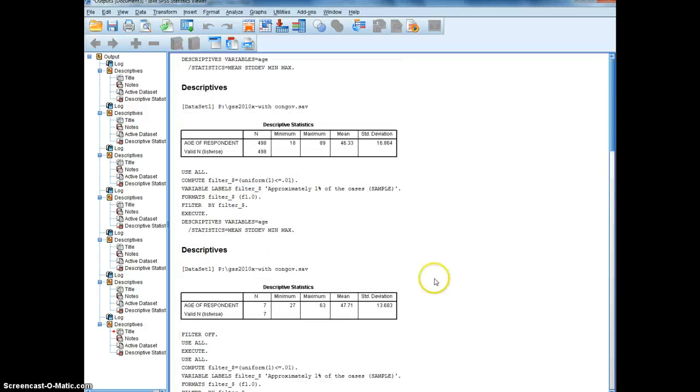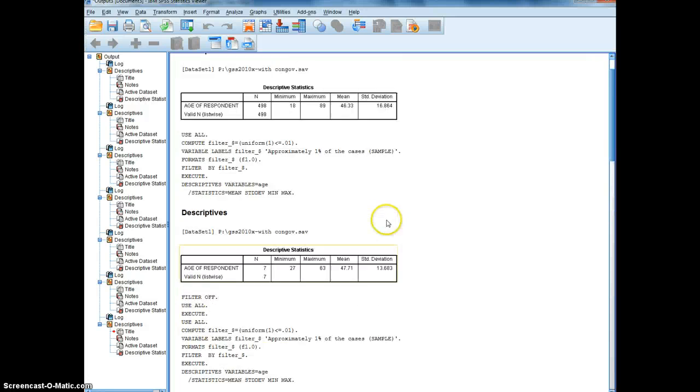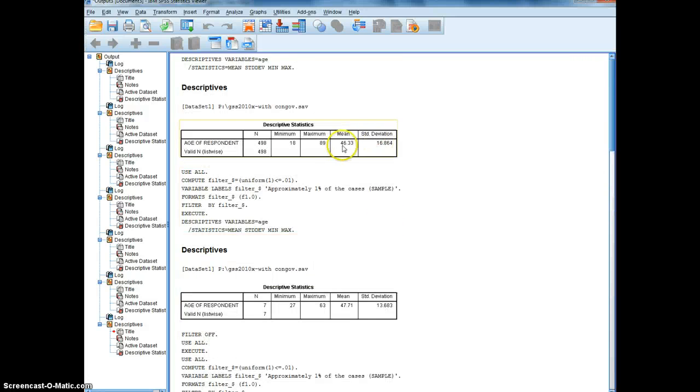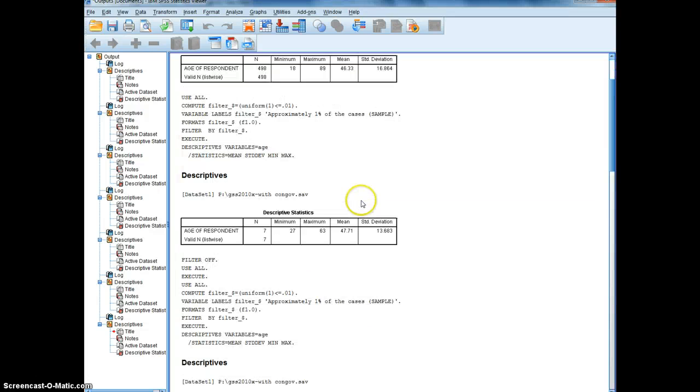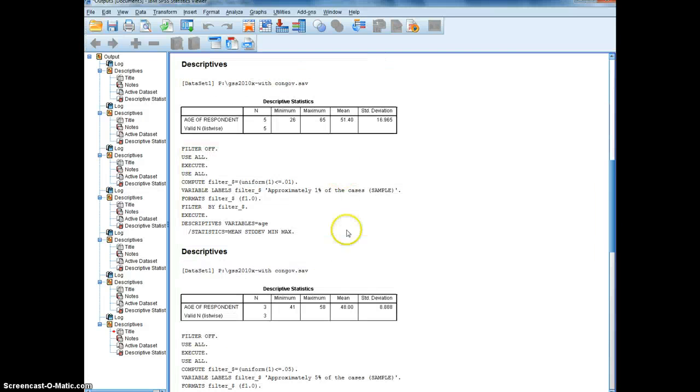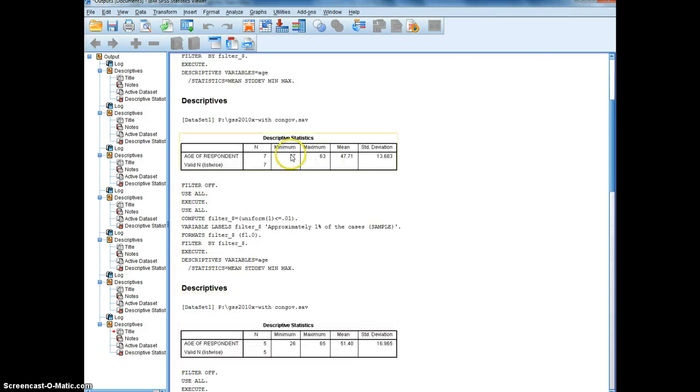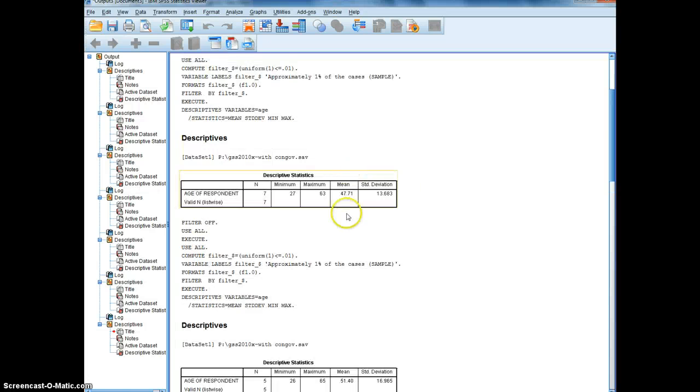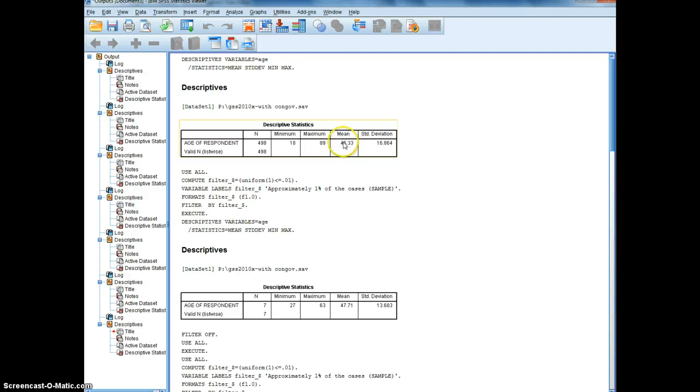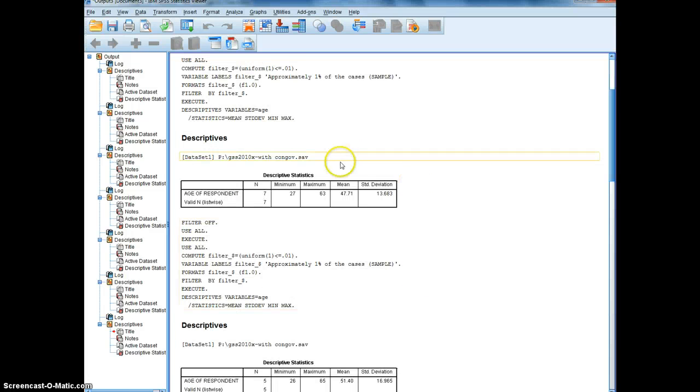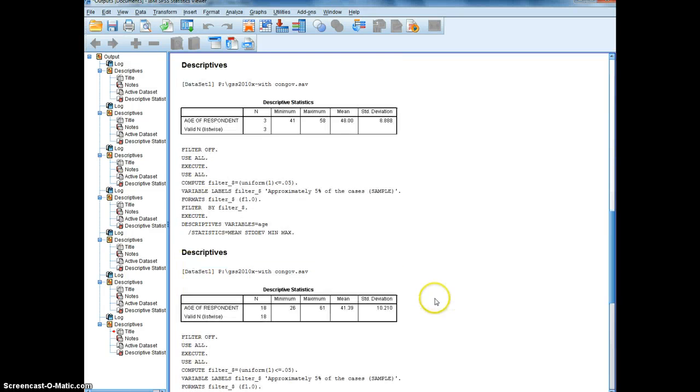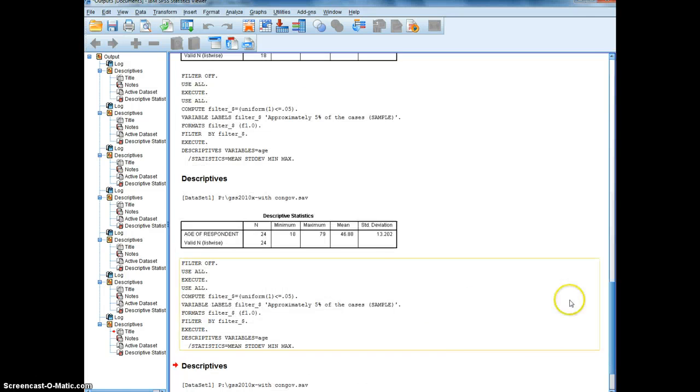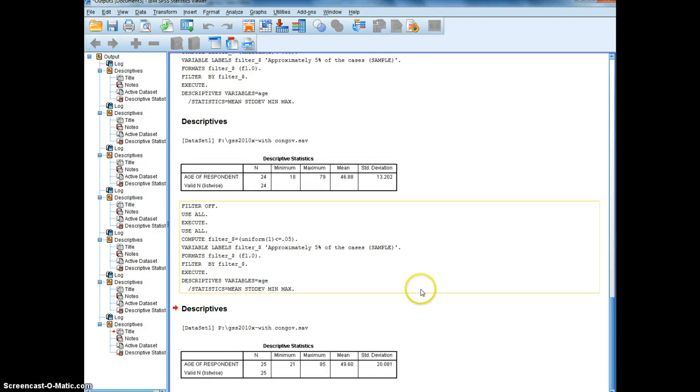Now, if we were to sit down and calculate the average error between these estimates, 46 was the actual overall estimate. The 1% range from 47 to 51 and 48. If we were to sit down and subtract the actual population mean, 46.3, from the sample means, we'd probably find that for the 1% the average error was greater than the average error for the 5%.